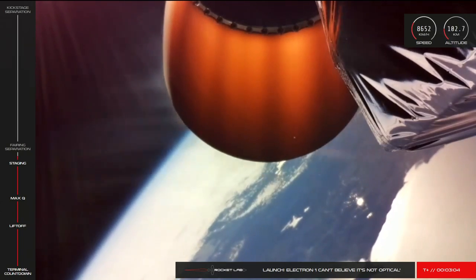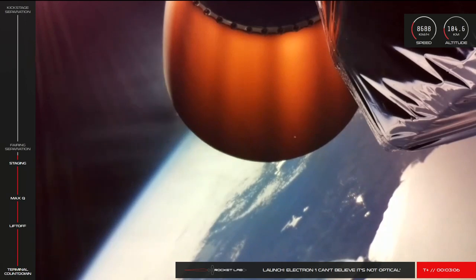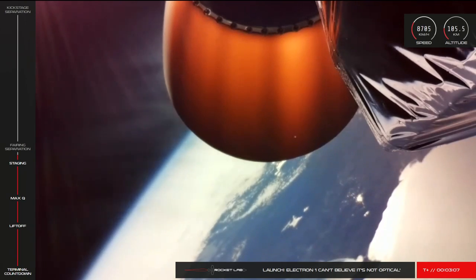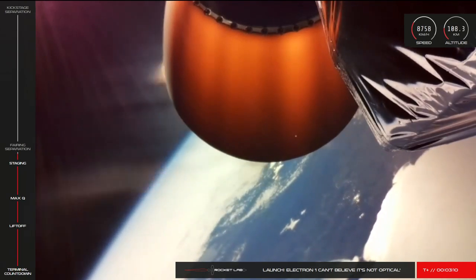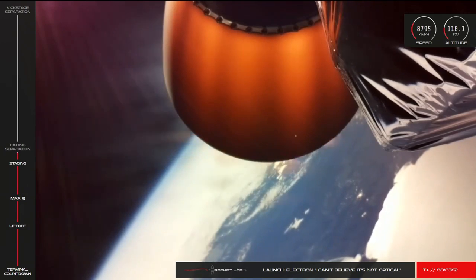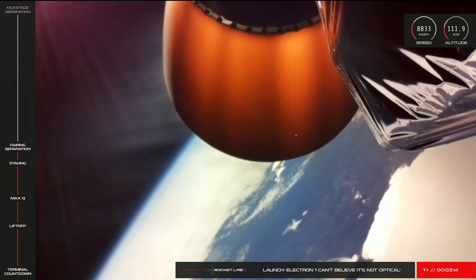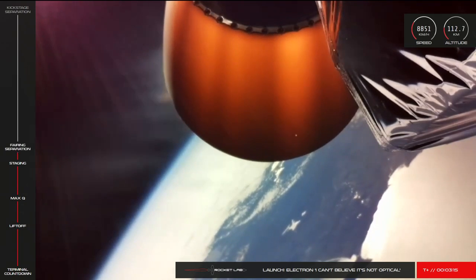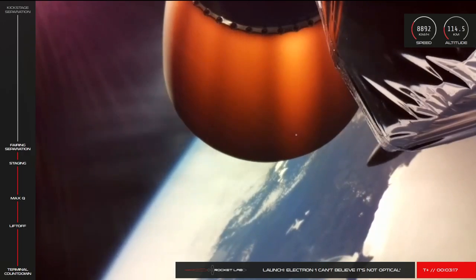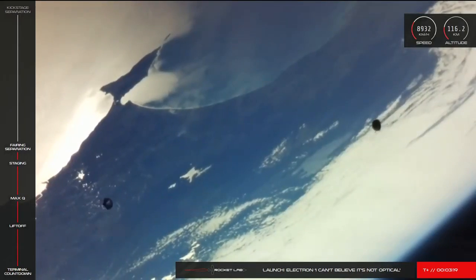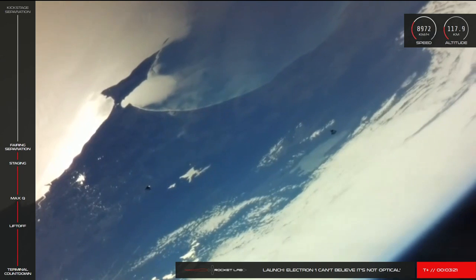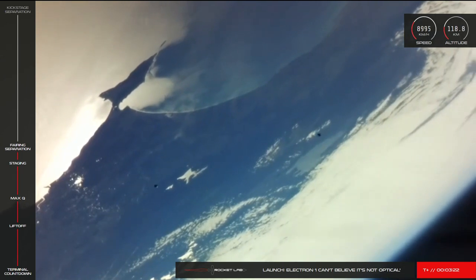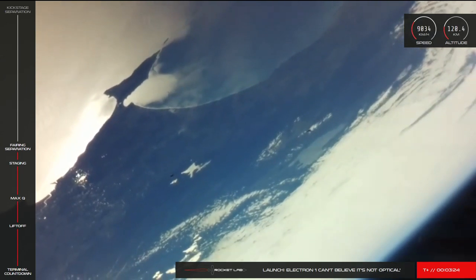At T plus 3 minutes, we're just seconds away from Electron's fairing separating to make way for payload deployment. Fairing separation, and there it goes! You can see Electron's fairing falling away from stage 2.